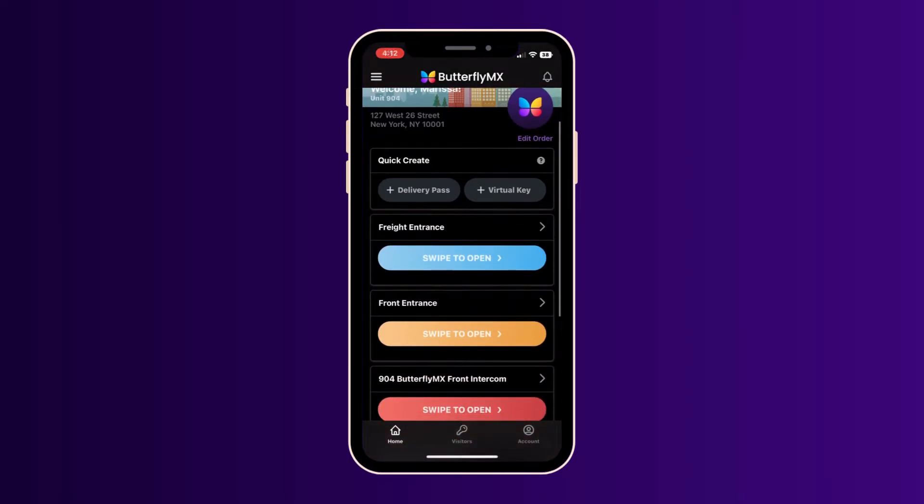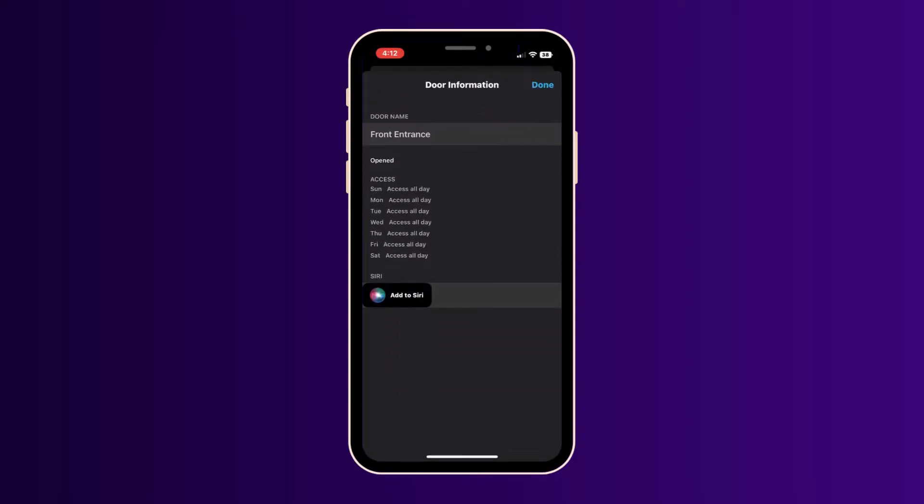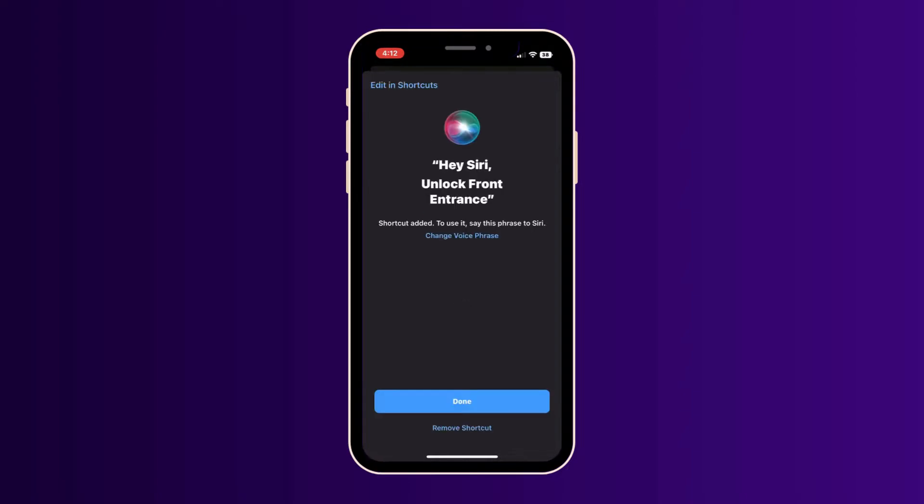Once you've located that door or gate from your home screen, simply click on the door's name. Then click the add to Siri button on the bottom of the screen.